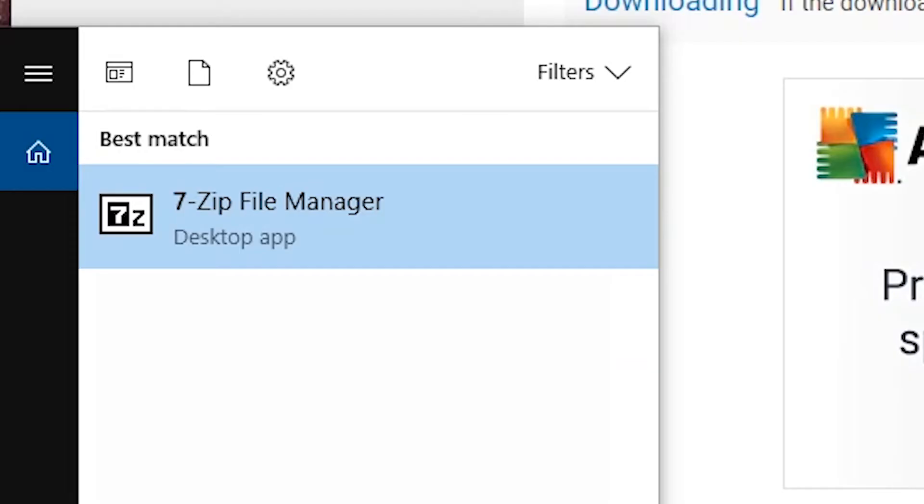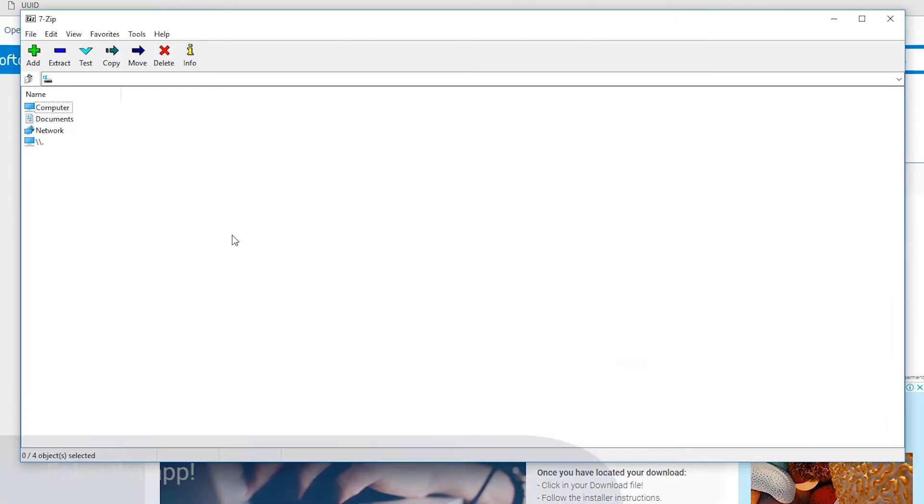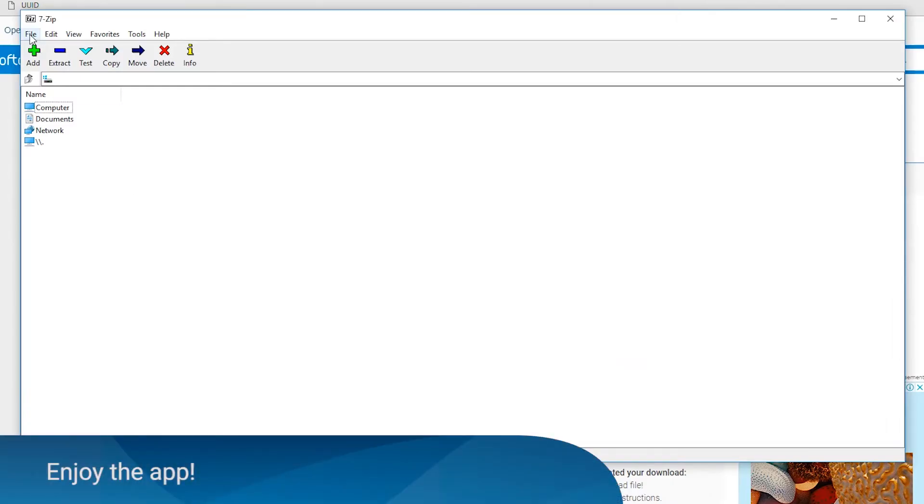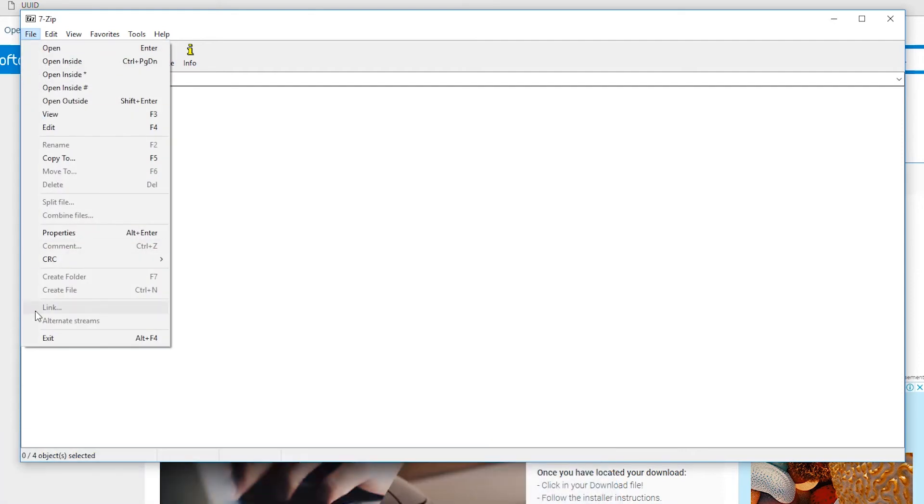On your computer, search for 7-Zip and click on its icon to launch the app. You may now enjoy your app!